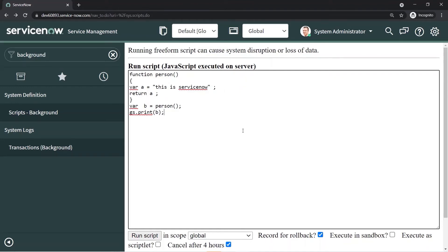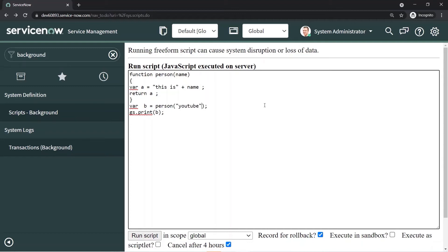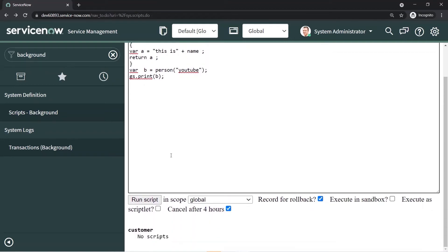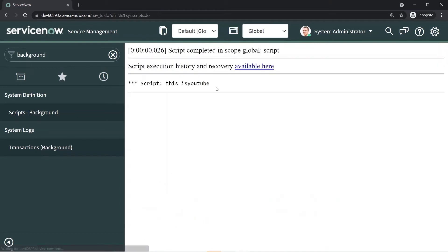You can pass a parameter when calling the function to get some output. You can run the script now and see the output has changed. Earlier we expected that code inside a function executes when called — it can return an output which can be used anywhere in your JavaScript code.